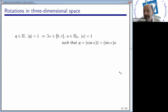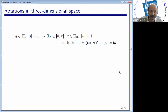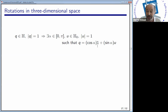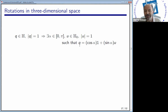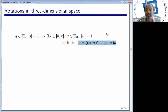We start with a length-one quaternion q. Since the length is one, the real part lies between minus one and one. So we can fix an angle alpha between zero and pi such that the real part is cosine of alpha. Then we can choose the direction that appears in the imaginary part — fix an imaginary quaternion of length one, u. Since the length of q is one, q equals cosine of alpha times one, plus sine of alpha times the corresponding direction u. Any unit quaternion can be written this way for some unit-length imaginary quaternion u and some angle between zero and pi.